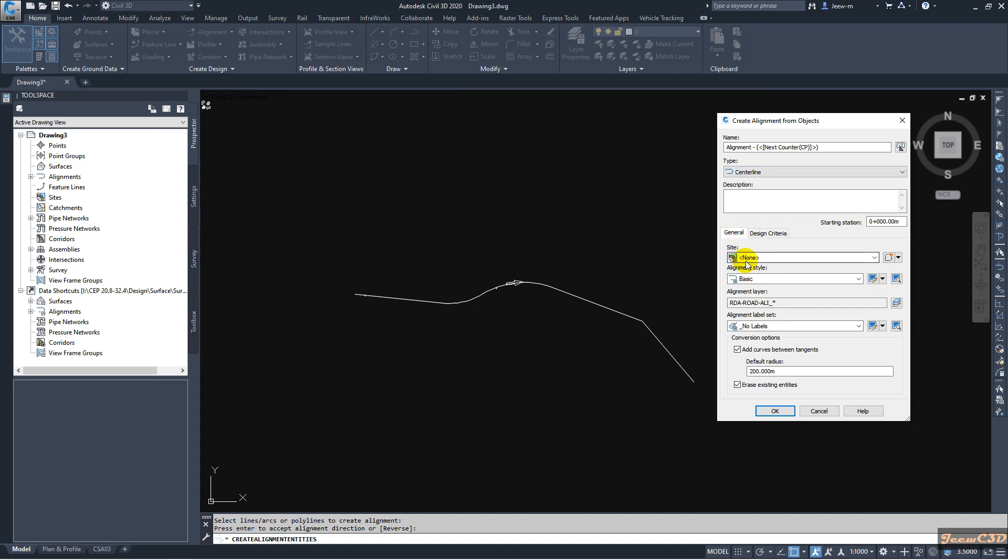Then you can set a site for the alignment if you need. And this is the starting station. If you want to change it to a value other than 0, you can set it here.